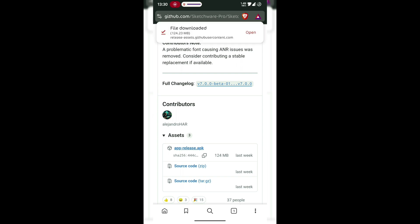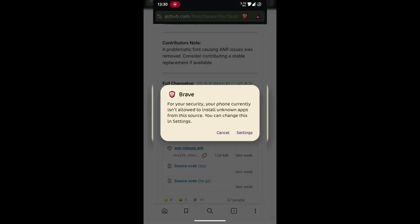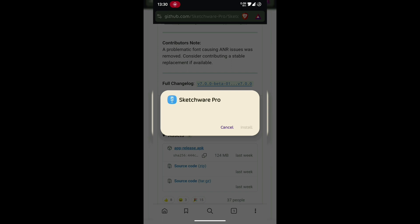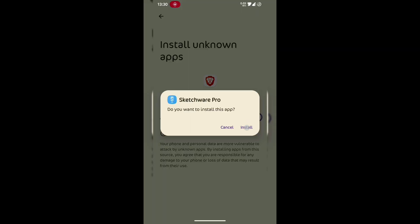Once it's downloaded, just tap the .apk file to install it on your phone. Make sure you've enabled Install from Unknown Sources in your Android settings if it asks.